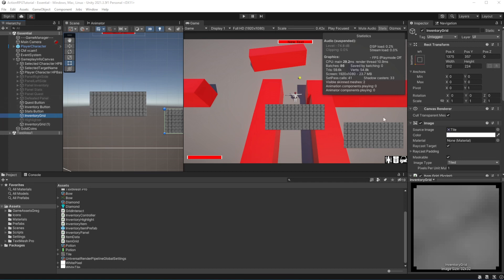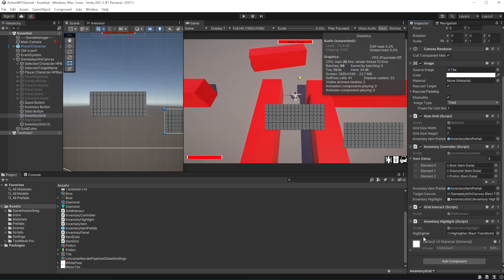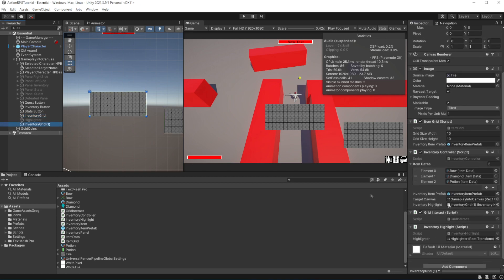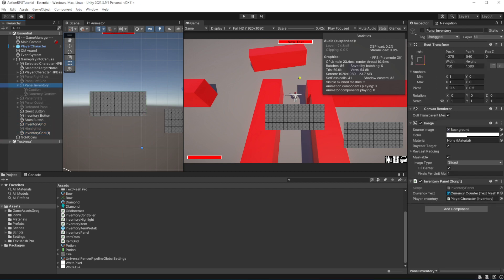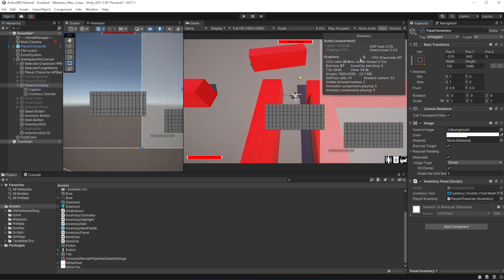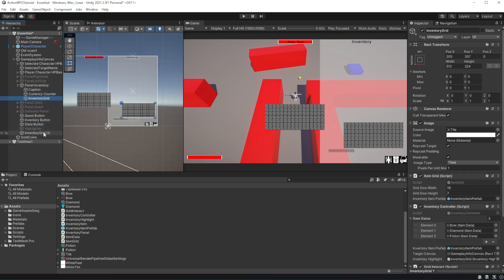Welcome to episode 17 of Action RPG Gaming Unity Grid Inventory Part 5. For your grids to function you must have one inventory controller and one inventory highlight for all the grids. Meanwhile on each grid where you put your items you must have item grid and grid interact. Item grid saves the data on the grid and grid interact marks this grid as interactable.